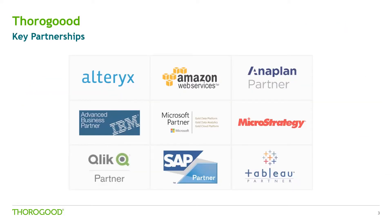In terms of technology, we partner with key BI and analytic vendors and my focus today is on Anaplan.